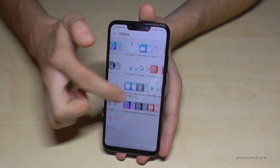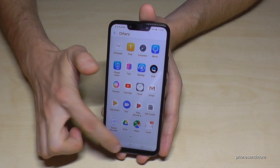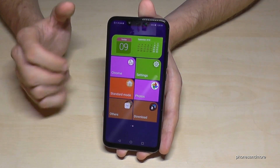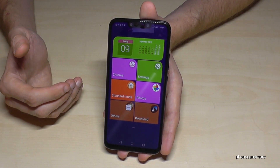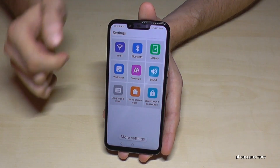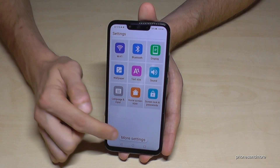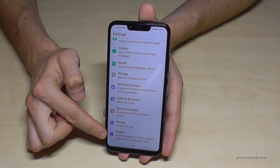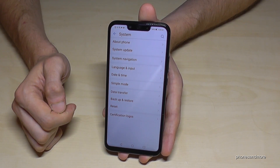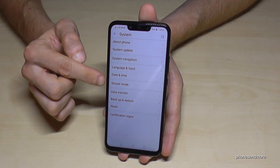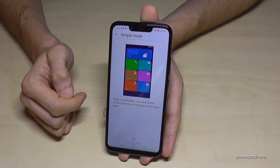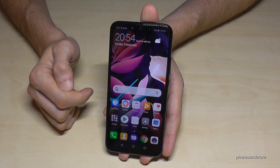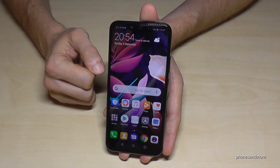And here you have all the apps on your phone as well. If you want to stop Simple Mode and go back to the regular mode, just go into Settings, then go on More Settings, scroll down to System, and tap Simple Mode. Now you have the opportunity to exit this mode — tap Exit and you go back to the regular mode.